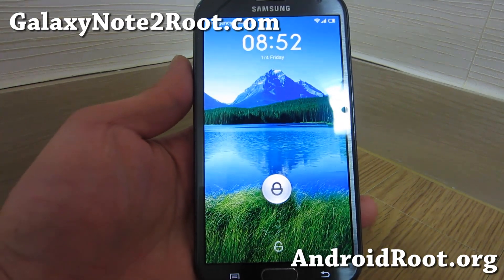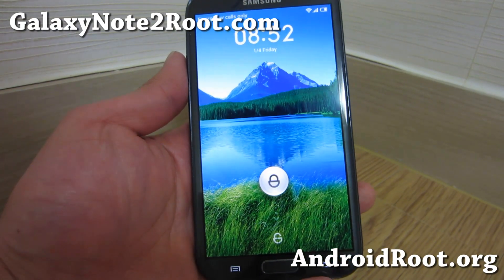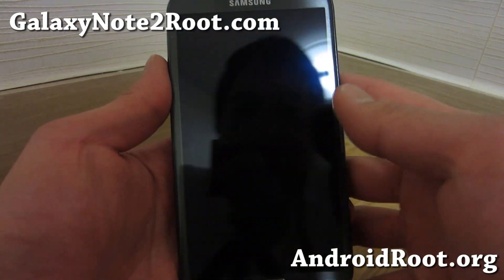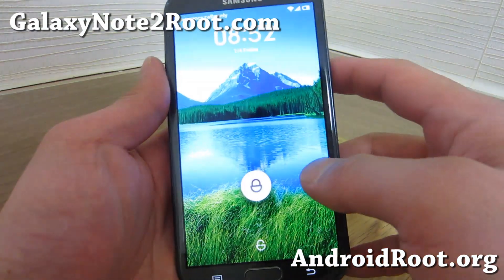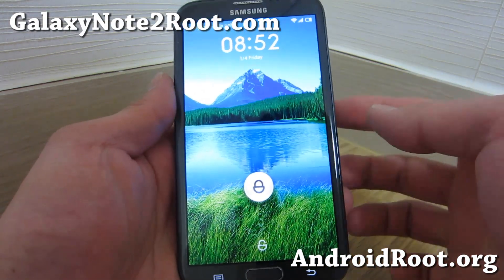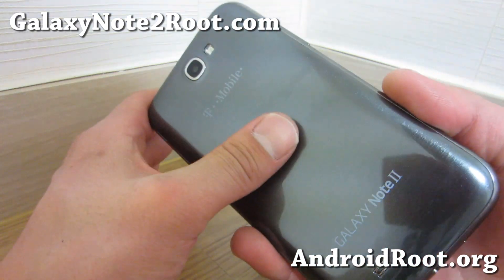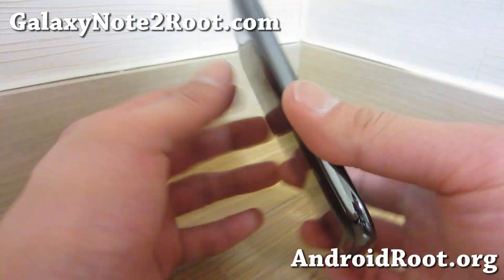Hi folks, this is Max from GalaxyNote2.com. I'm over here in Korea snowboarding, but I'm going to keep doing ROM reviews. I've got another quick ROM overview of the T-Mobile Galaxy Note 2.